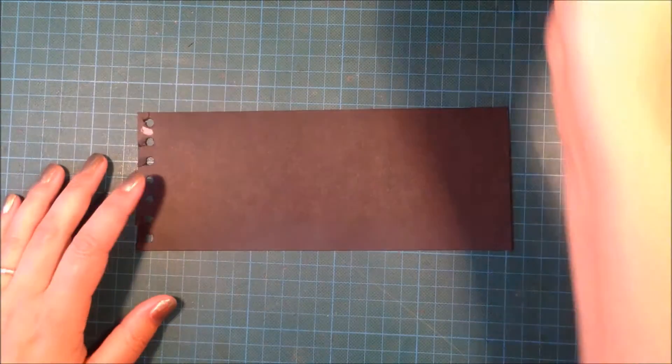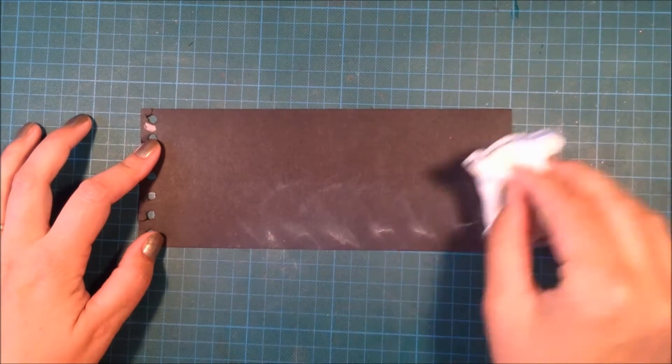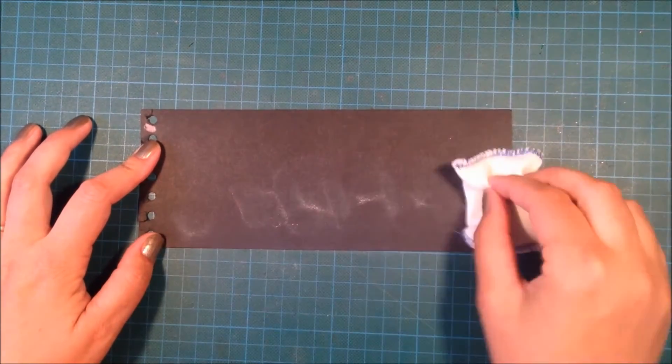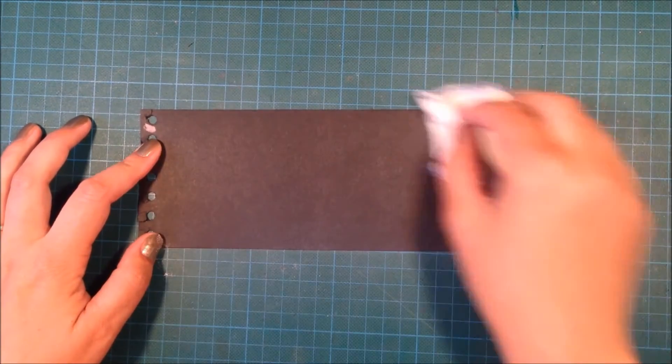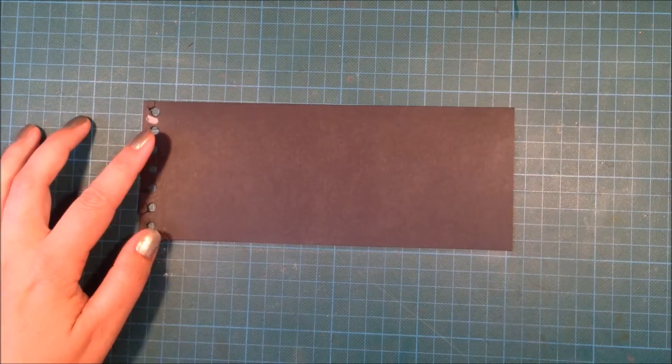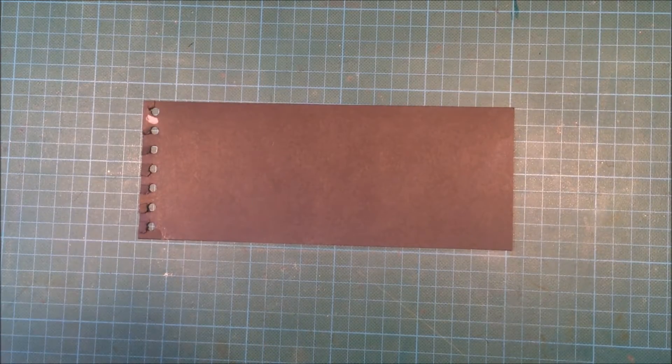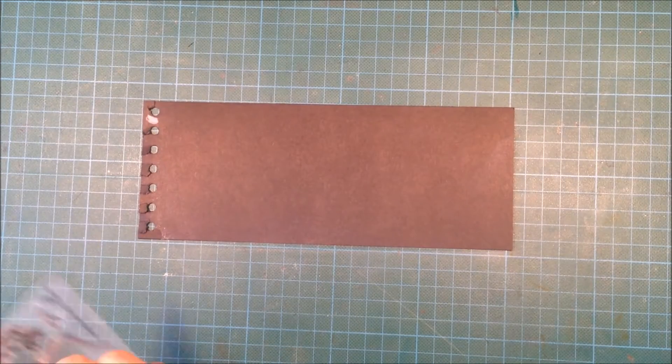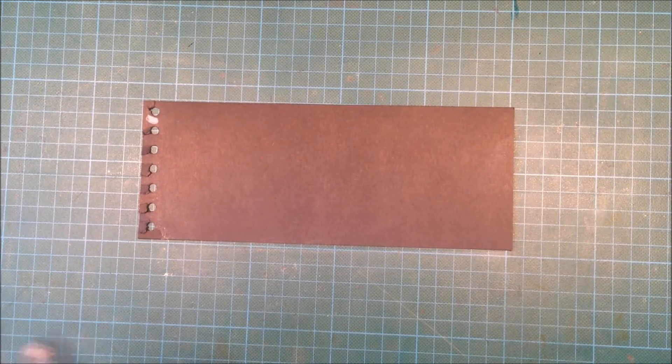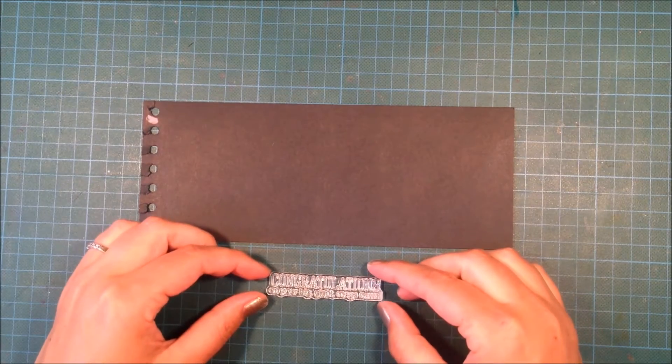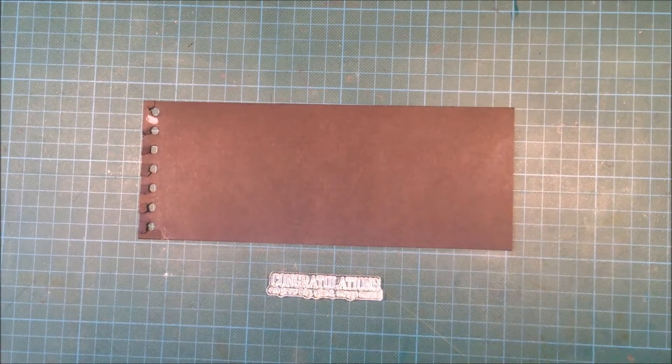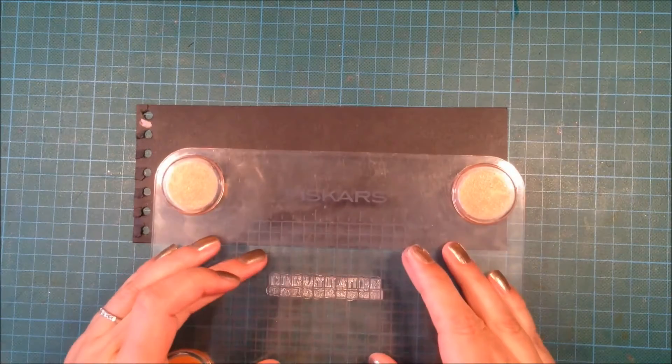I will start working on my sentiment. I'm using my embossing medic powder bag, and this prevents the embossing powder from sticking to the cardstock, only to the Versamark.